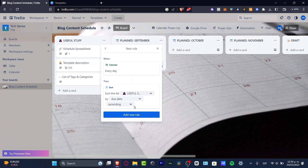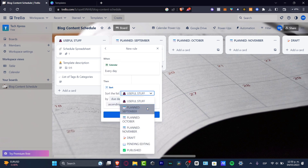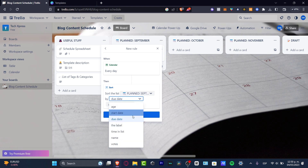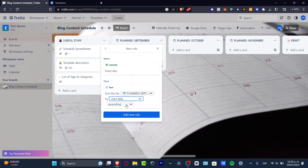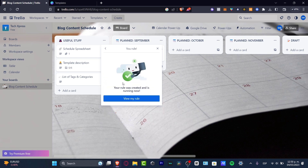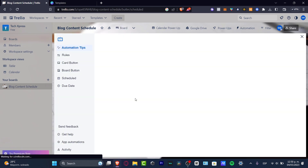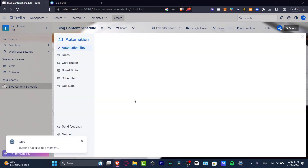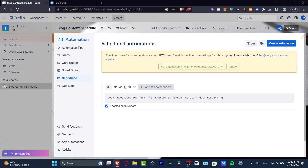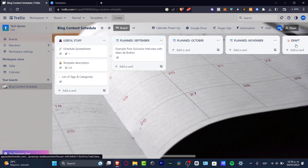When creating an automation, for example, you can set a rule so that every day the 'Planned September' list is sorted by due date in descending order. Adding this new rule will automatically help track deadlines and let your team members see the schedule without doing it manually.